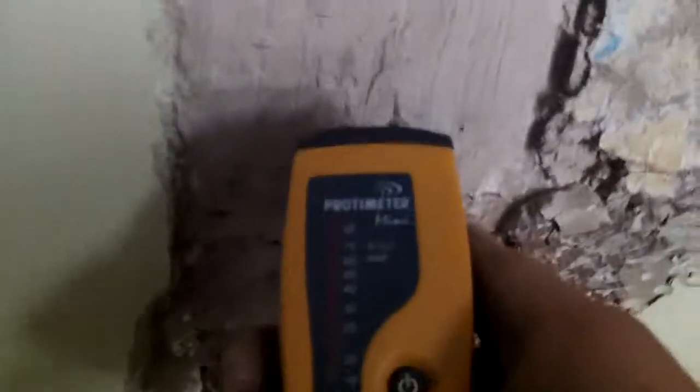And if we do the same thing here we've got absolutely bone dry lime plaster. Look at that.